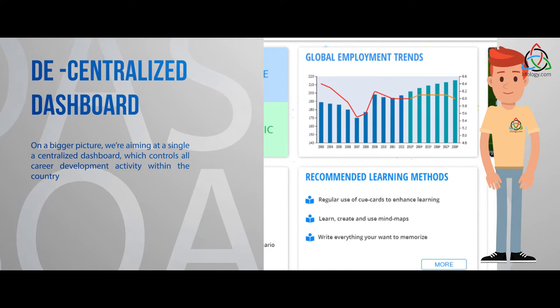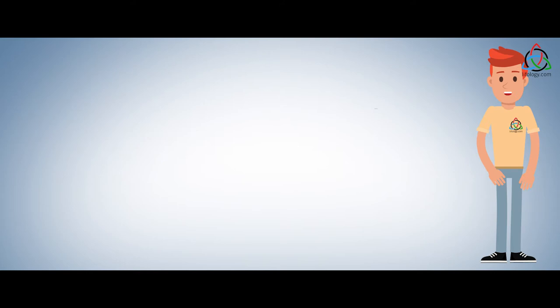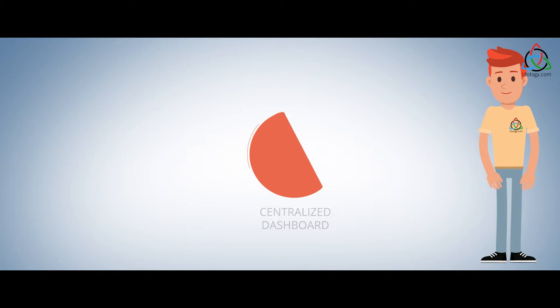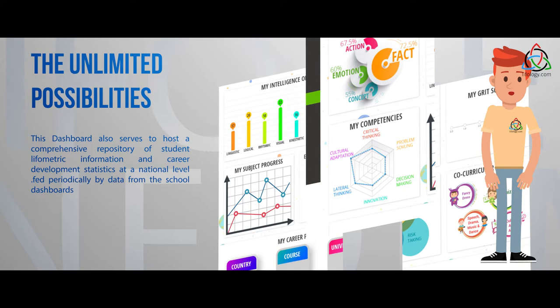All the school's dashboards within the country, all the counselor dashboards within the country, the individual student dashboards, are all interconnected to each other, as well as connected to the centralized dashboard to form a collaborative, integrated network. This dashboard also serves to host a comprehensive repository of student life-o-metric information and career development statistics at a national level, fed periodically by data from the school dashboards.